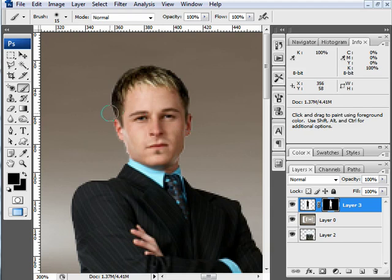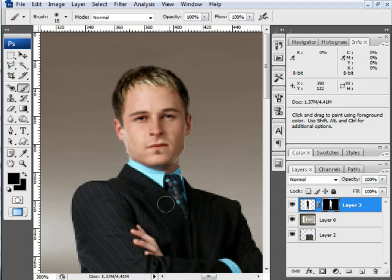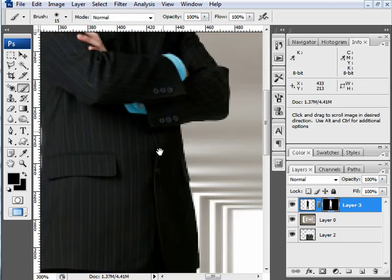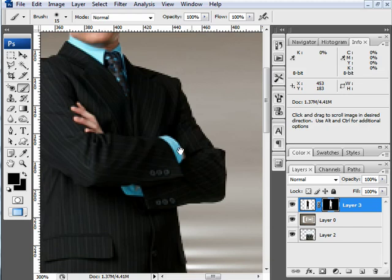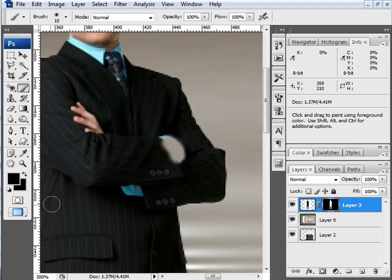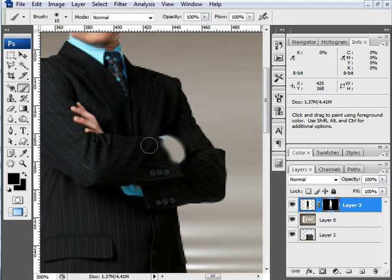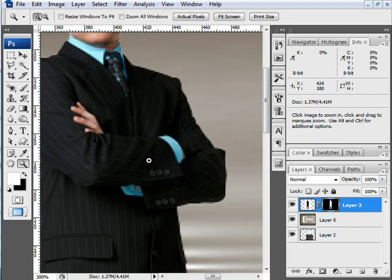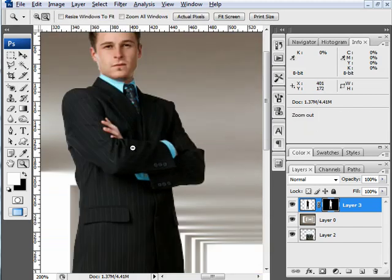Now in the event that I make a mistake, rather than just going to undo, I can actually paint it back in. So if I find later that my selection selected a part here of his suit and I want to get it back, I can simply switch my foreground color to white, paint over it, and it reappears.